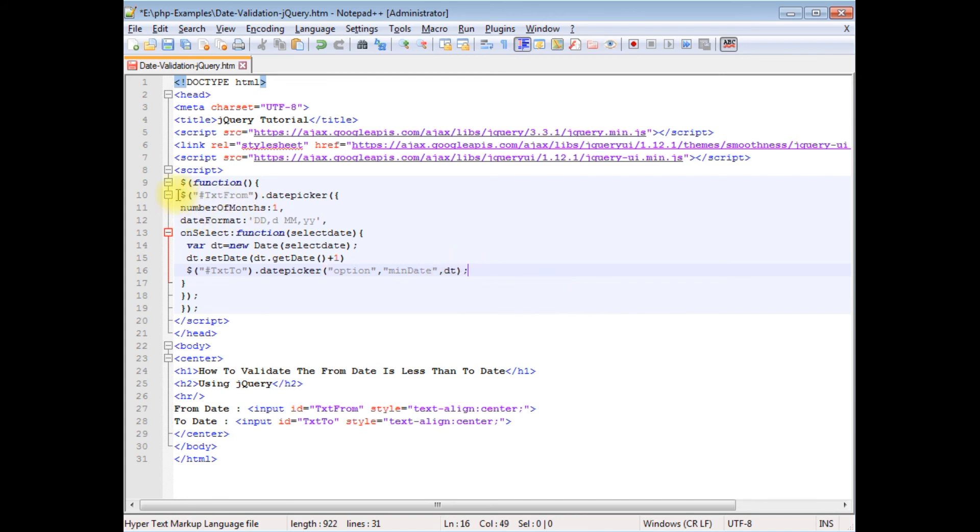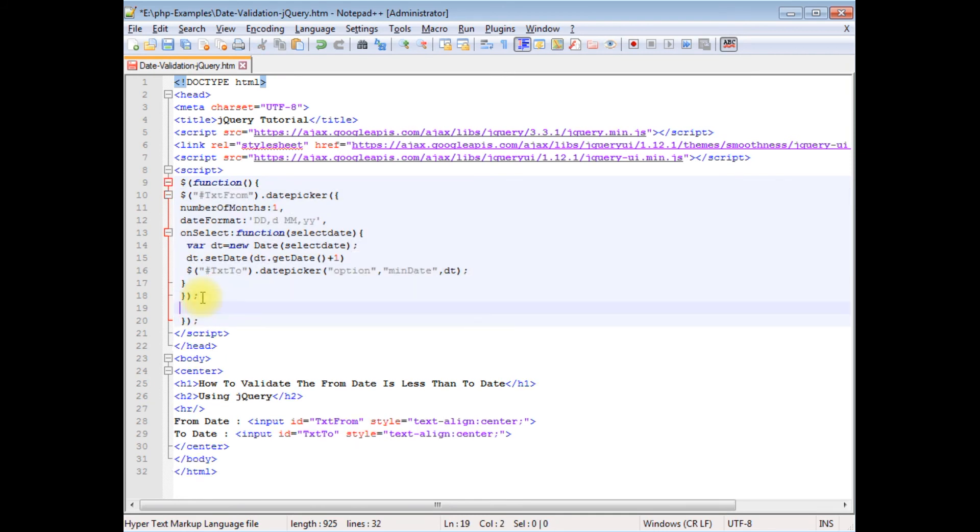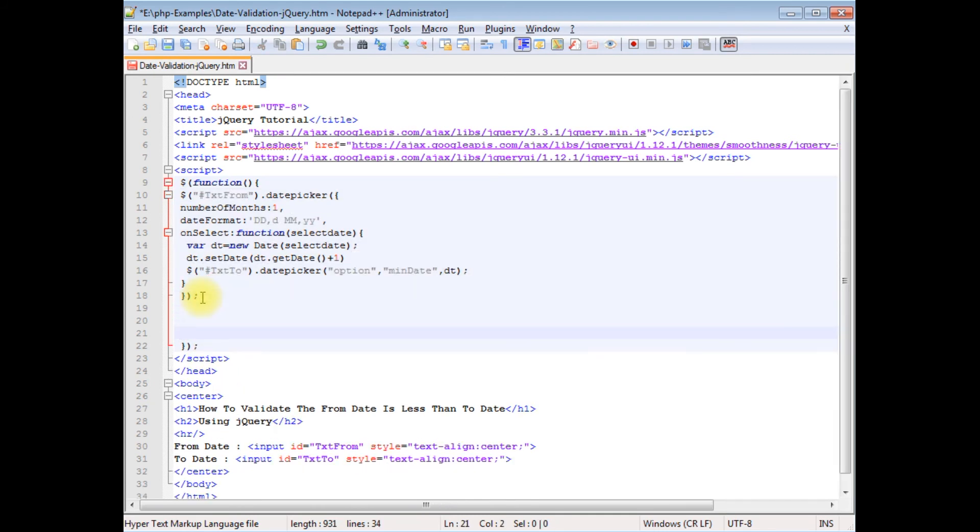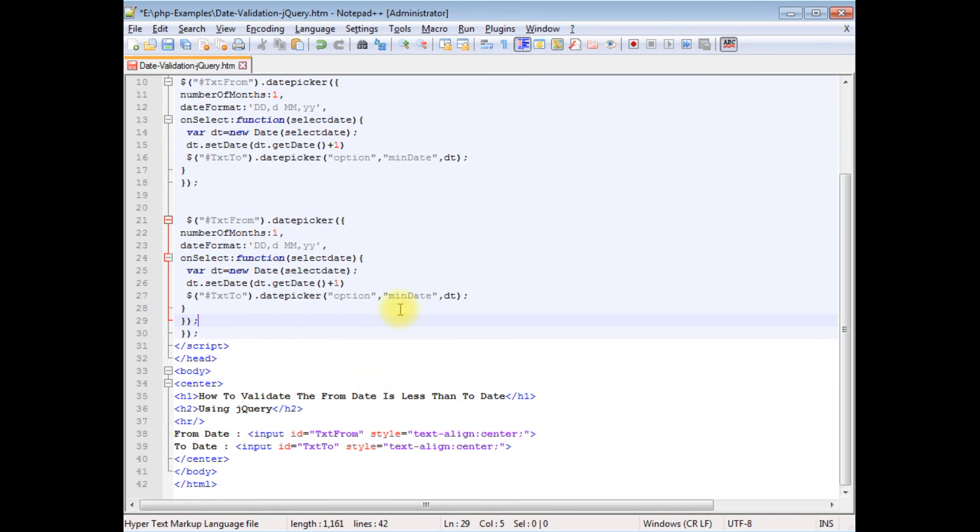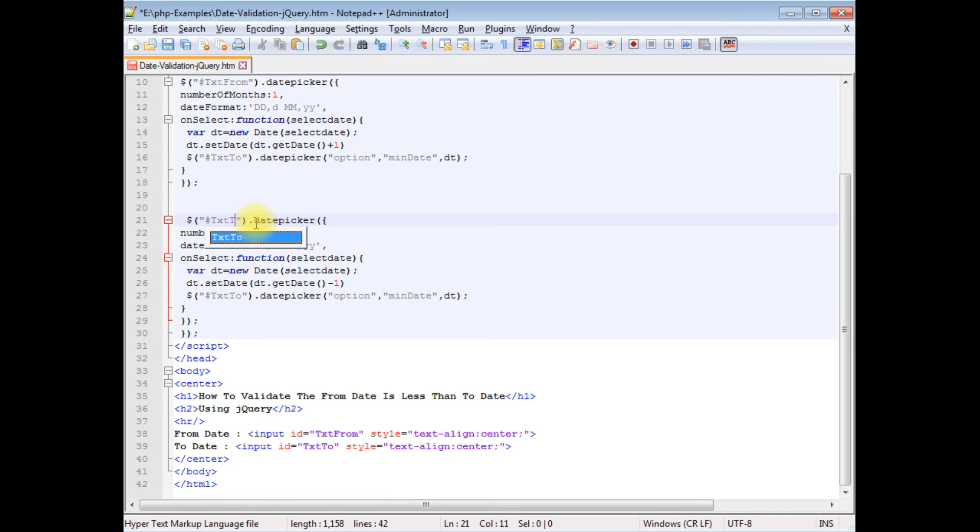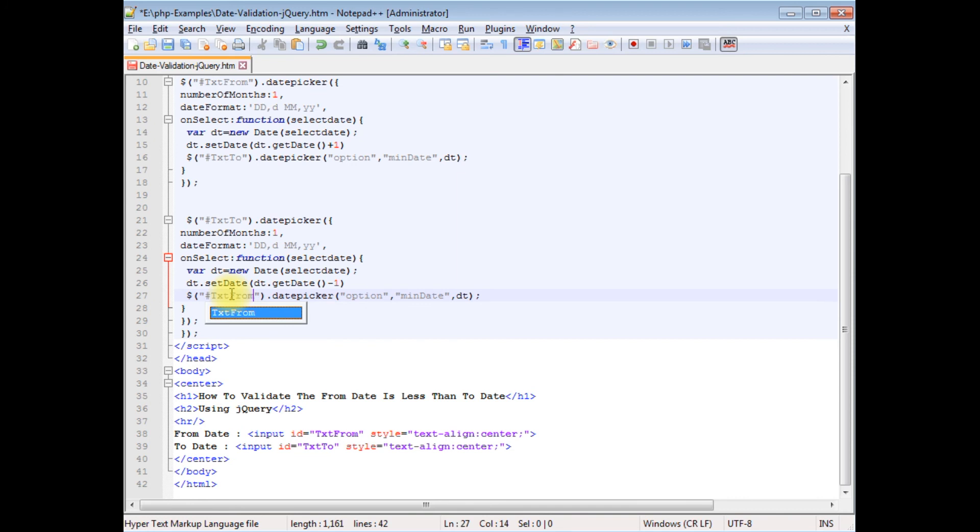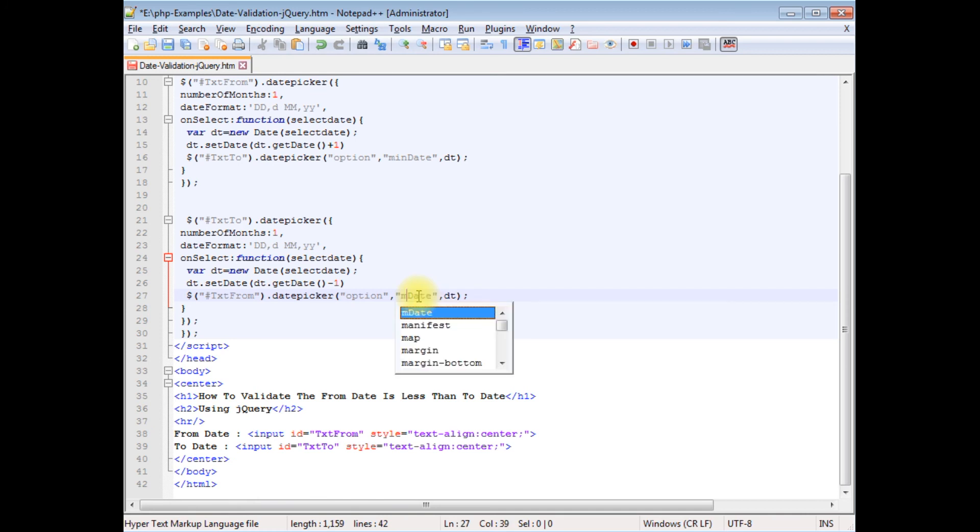So let's copy this one, paste here. Instead of plus one, this minus one. The text from is text to. This is text from. The last one is the maximum date. Instead of minimum date we need to add the max date.